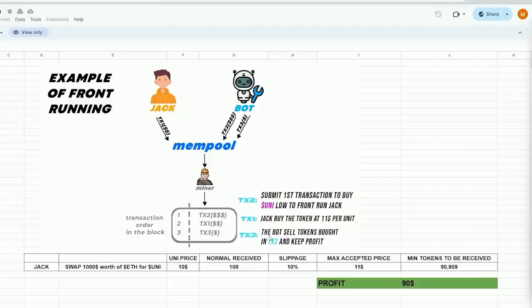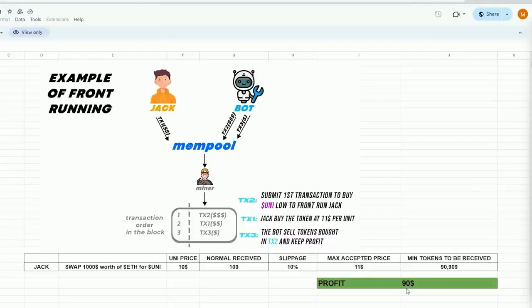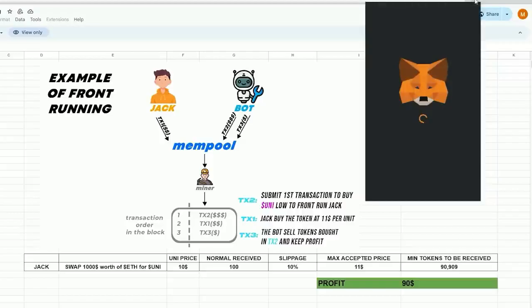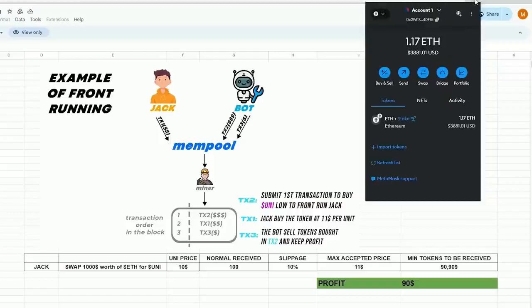Our bot will sell all purchased tokens from the initial transaction, retaining the profit of approximately $90 minus gas fees, everything in the identical block. To begin, you must have MetaMask installed and linked to the Ethereum mainnet. If MetaMask isn't installed, a link in the description will guide you through the installation process.